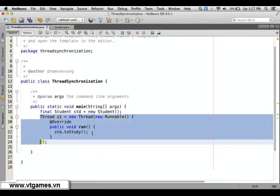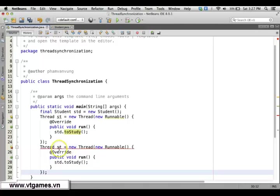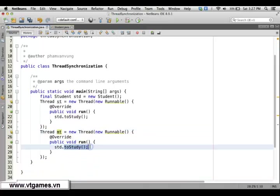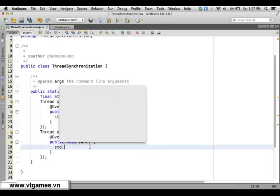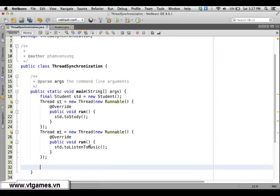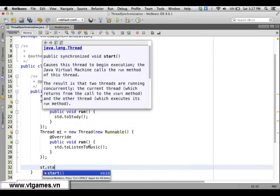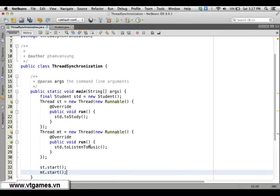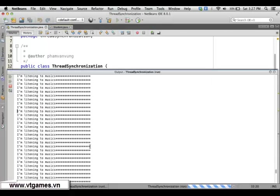Similarly, we create another thread — the music thread — and inside it we ask the student to listenToMusic(). When you start both threads with studyThread.start() and musicThread.start(), they're going to be executed alternatively, one by one.